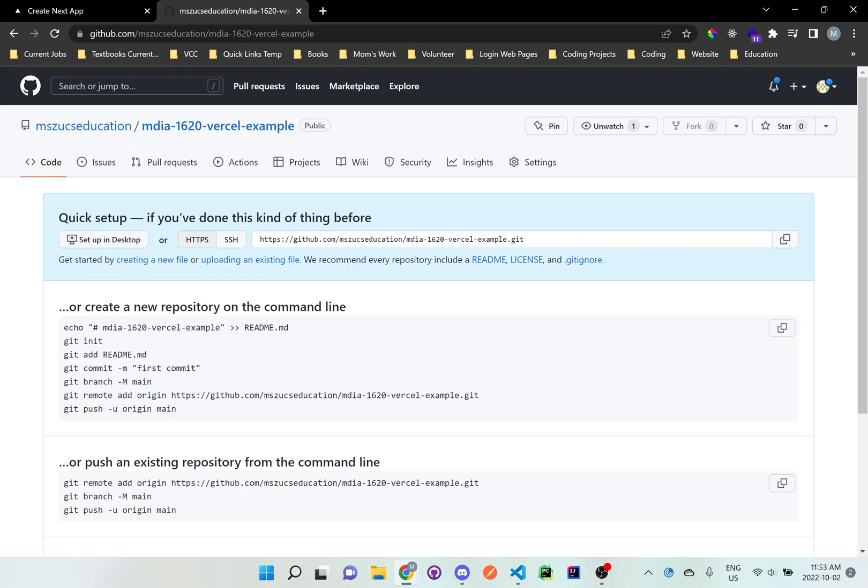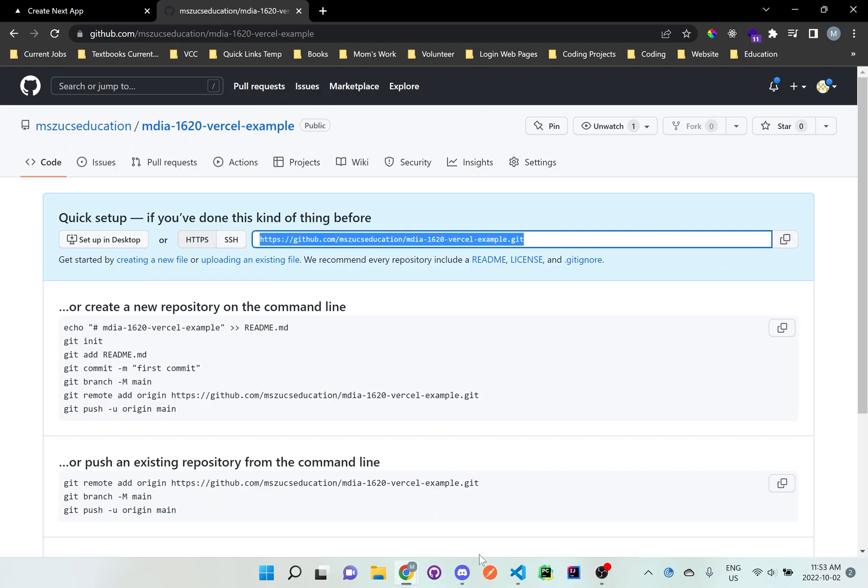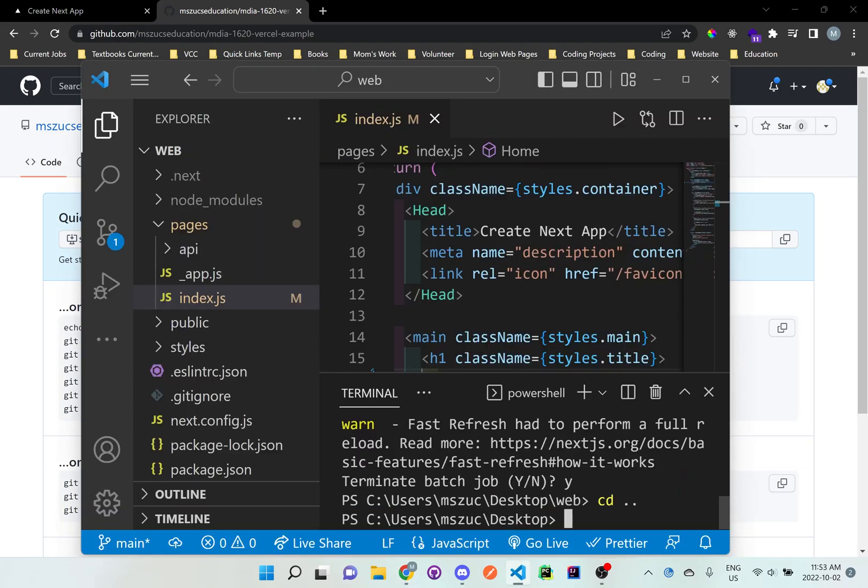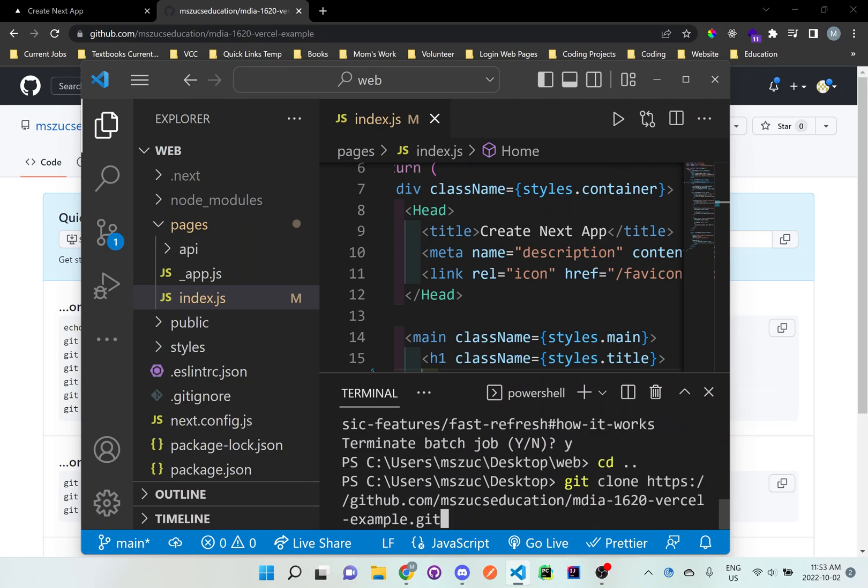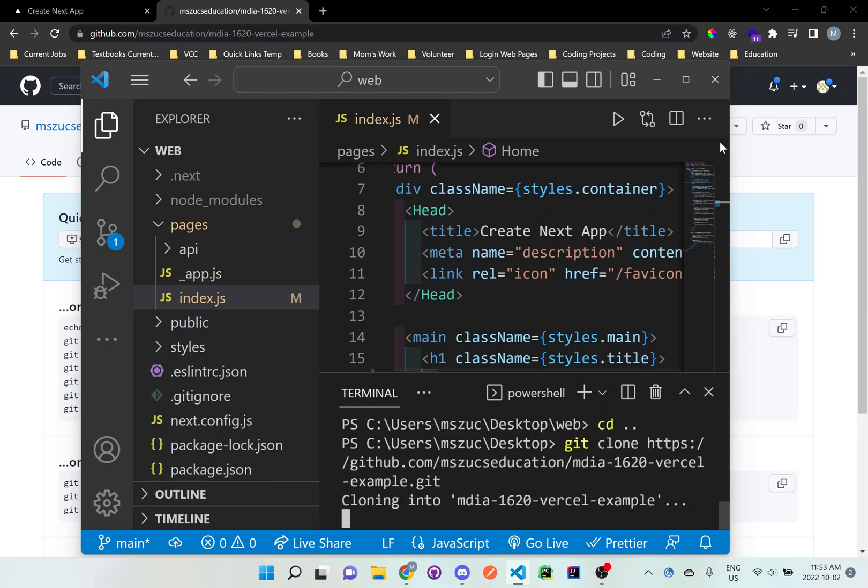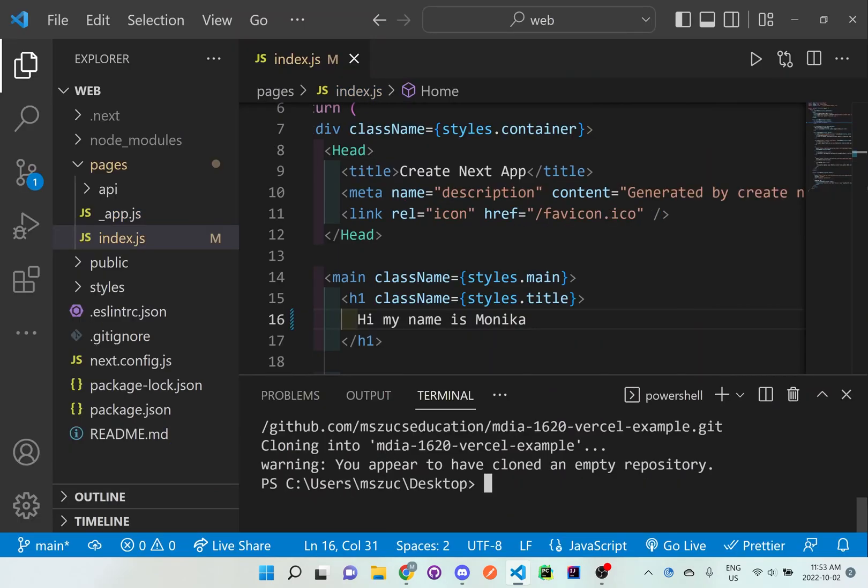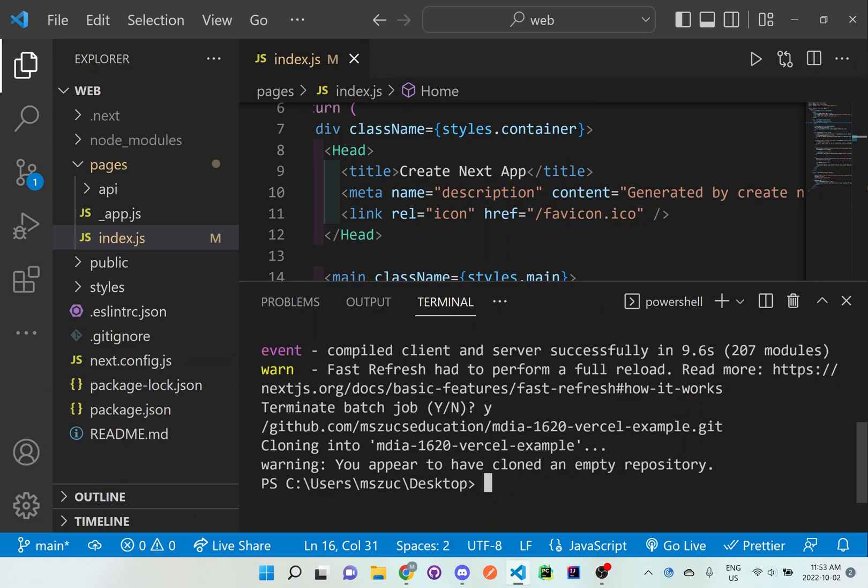And then you should get a brand new repository here. So all you have to do is make sure it's HTTPS and copy this entire thing. And now let's go back to here. Let's just cd, go back to our desktop. And we'll just say git clone, and then paste that URL, enter.